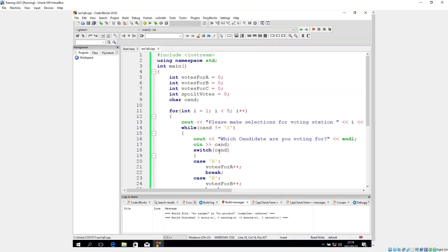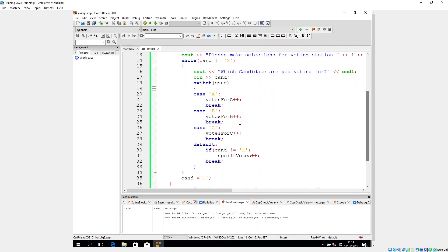Case A increments votes_for_A by one, then we have our break statement so it won't continue executing the rest of the code — a break exits the switch statement. Case B increments votes_for_B by one and breaks. Case C increments votes_for_C by one and breaks.